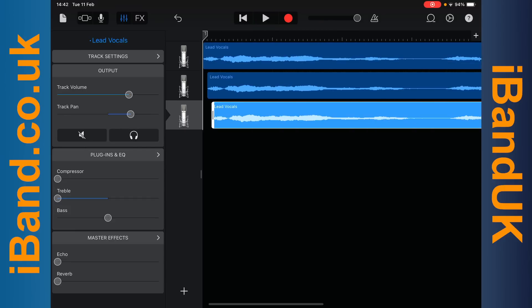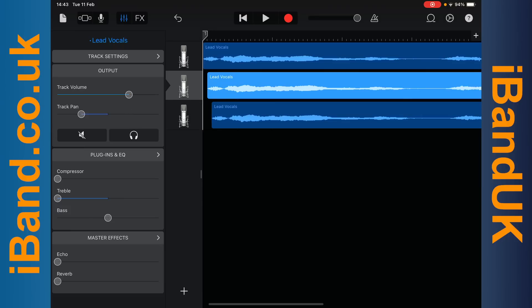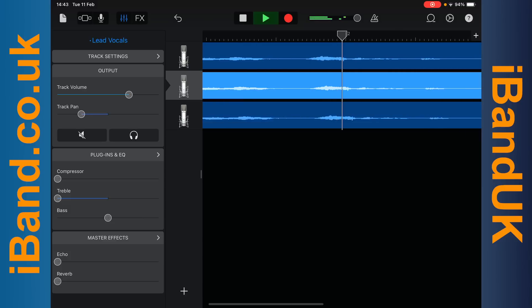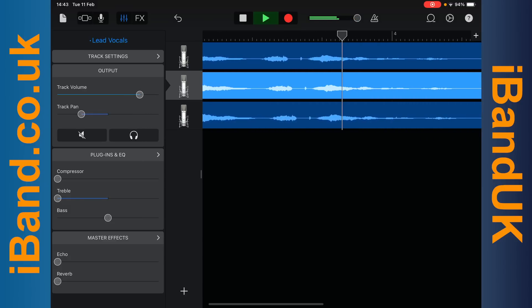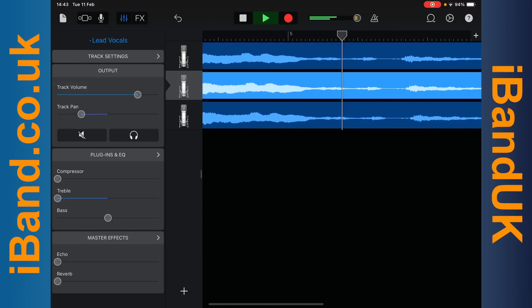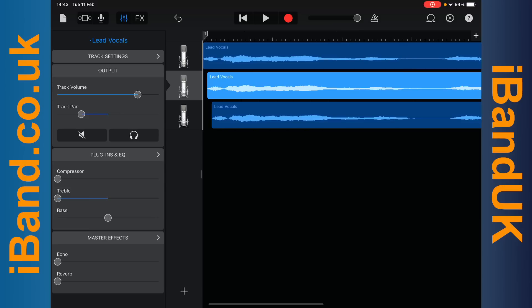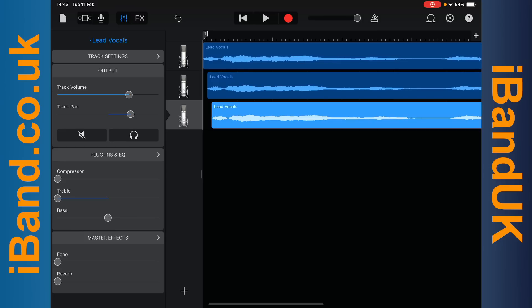Finally I need to adjust the volume of the three tracks so all three vocal tracks can be heard clearly when played together. So I will tap on the second vocal track header, then press on the play icon and adjust the track volume. And then I will tap on the third vocal track header, tap on the play icon and adjust the vocal track volume.